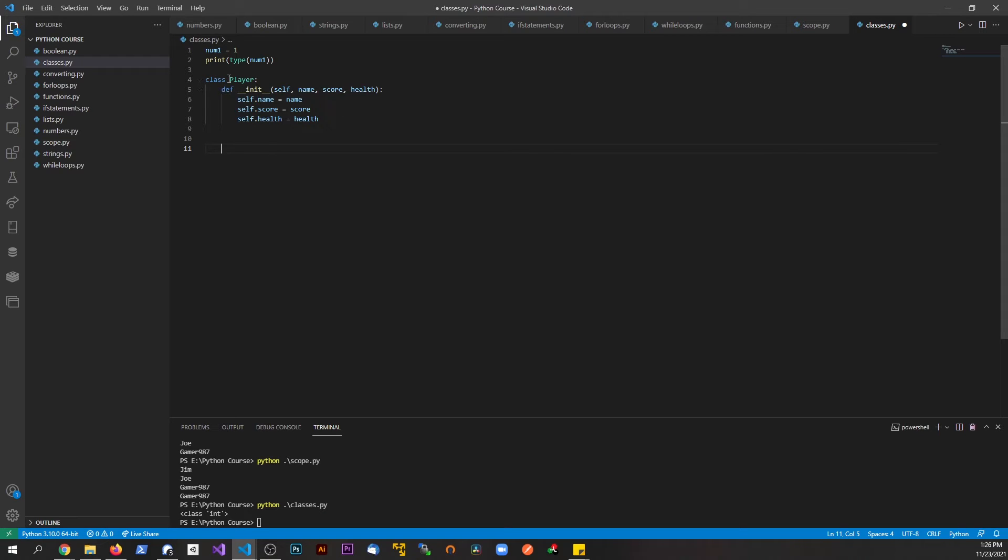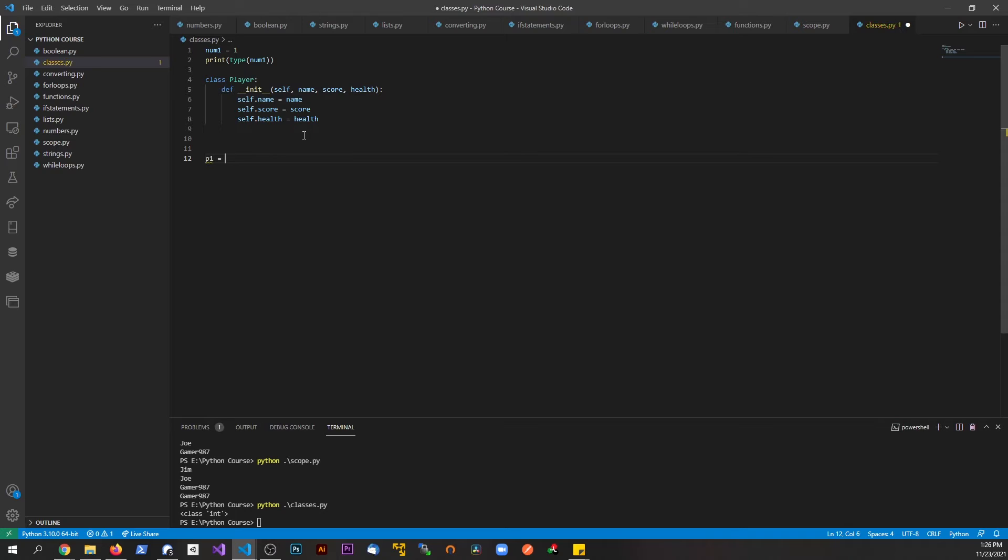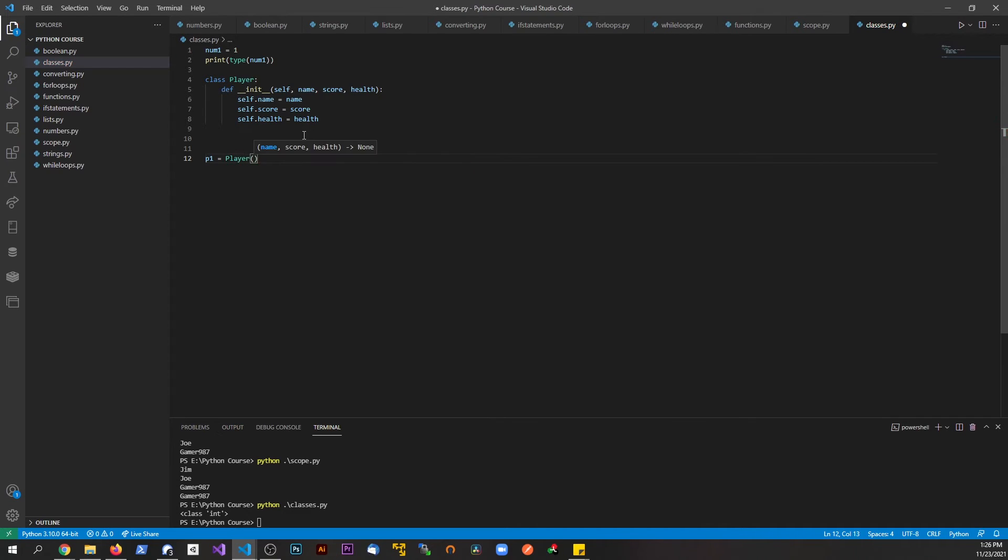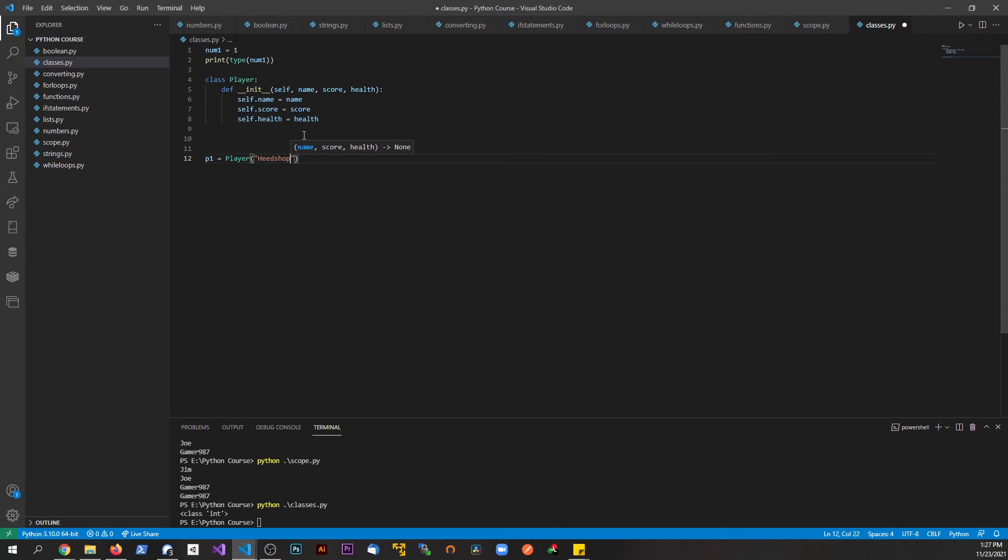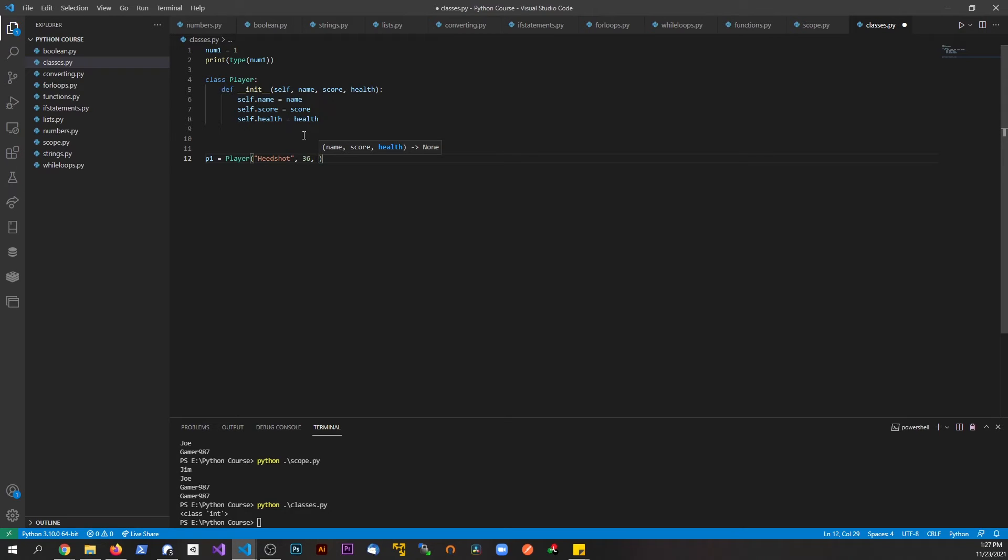Now let's go ahead and make an instance of the class. We're going to call this one p1, this is for the first player. We're going to say Player and pass in the information that we want to use when we create this. This guy's name will be something like headshot, his score will be 36, and his health, maybe there's some probability, he starts off with like 87 health.